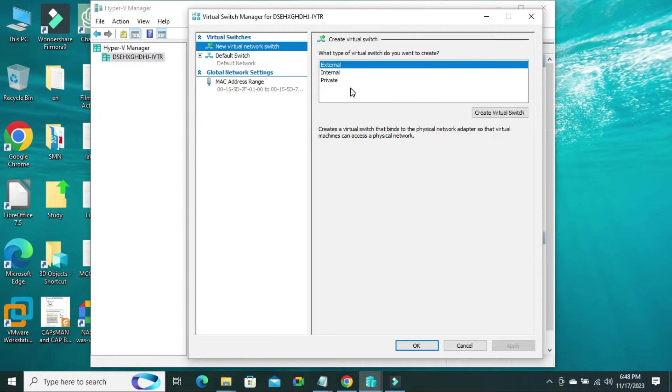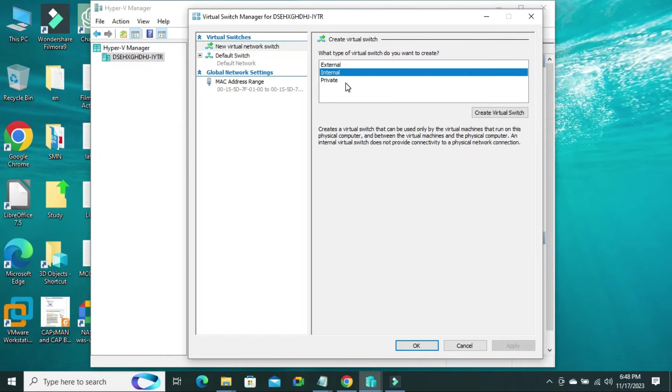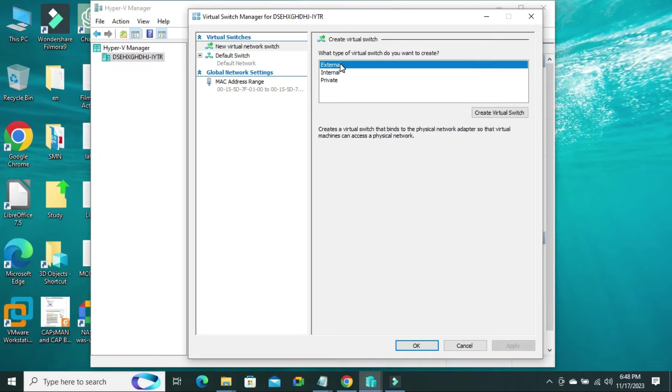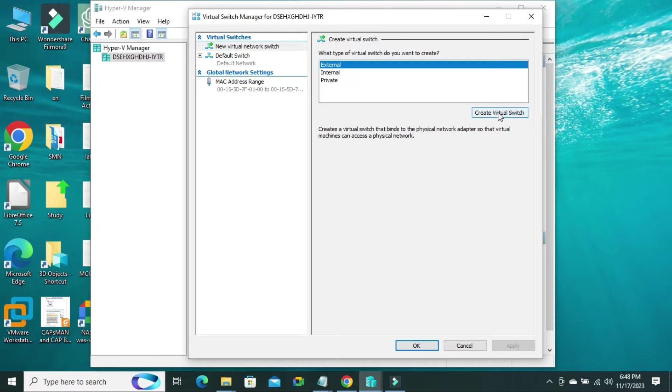Then, you will find three types of virtual switch: external, internal and private. We will take external Ethernet switch, then select external and click on create virtual switch.